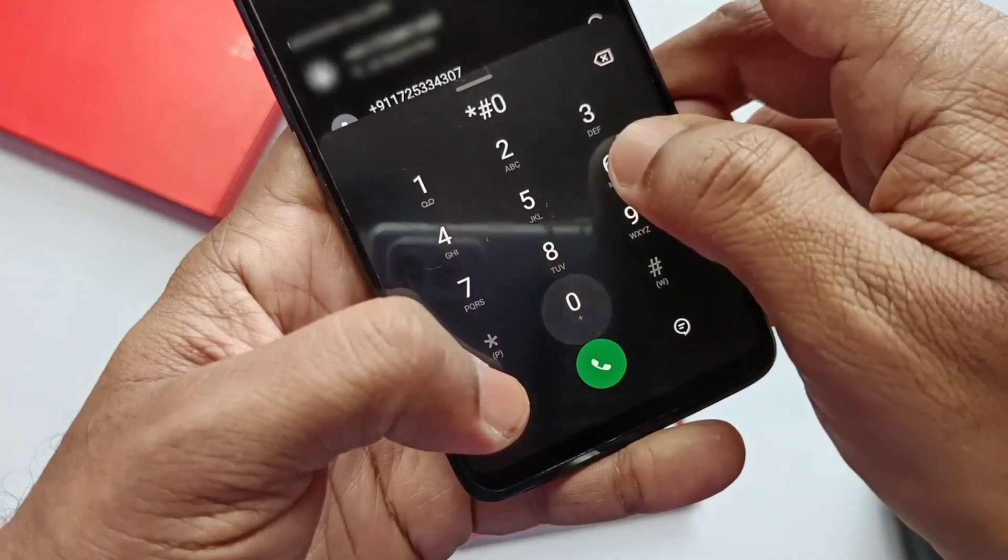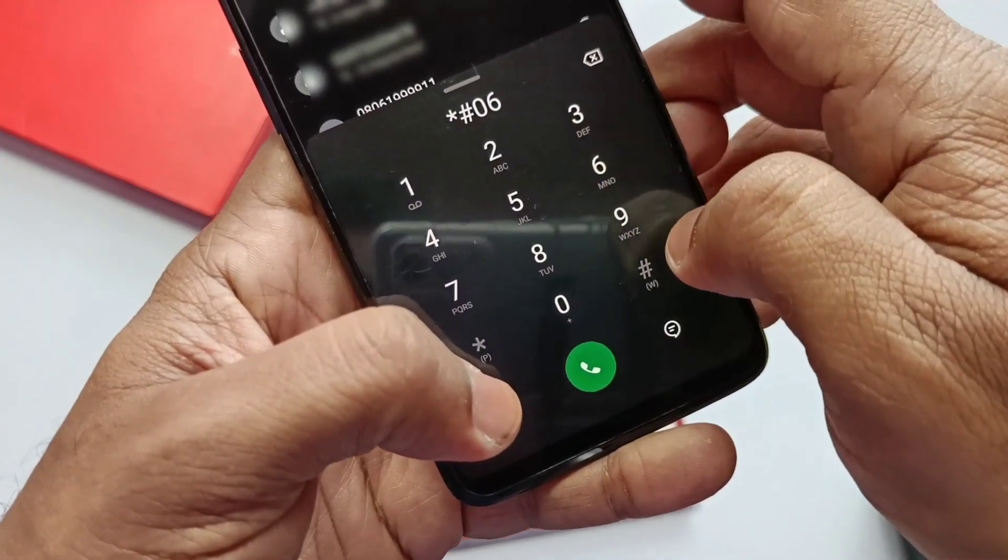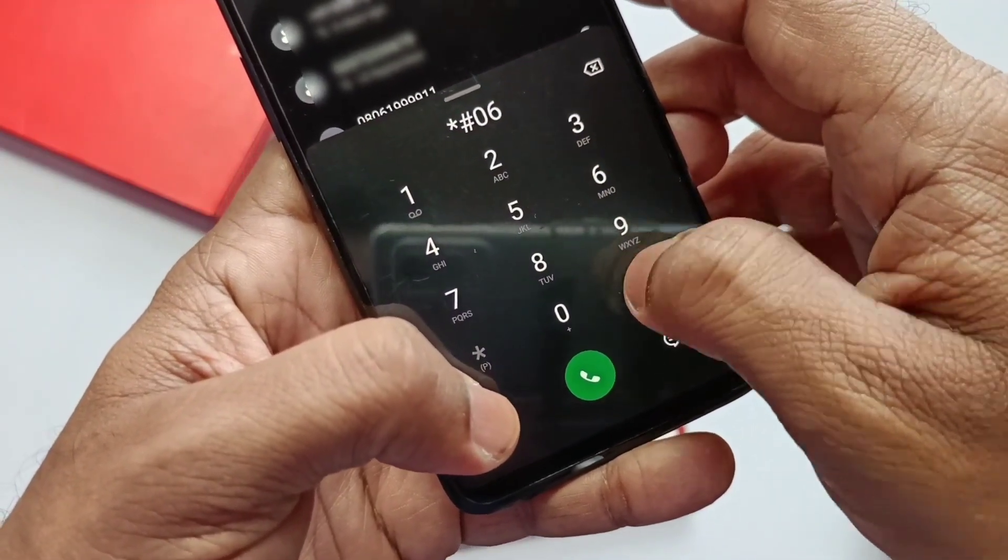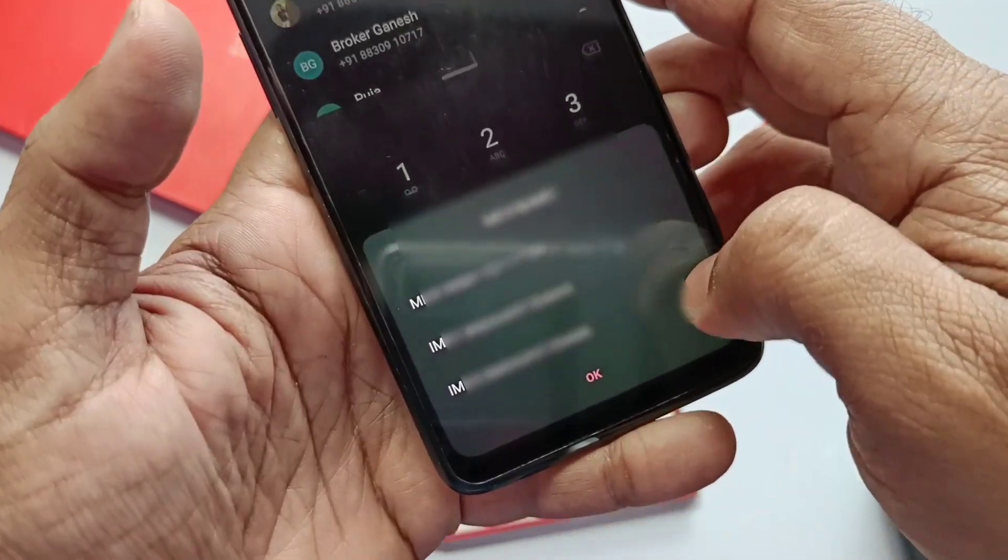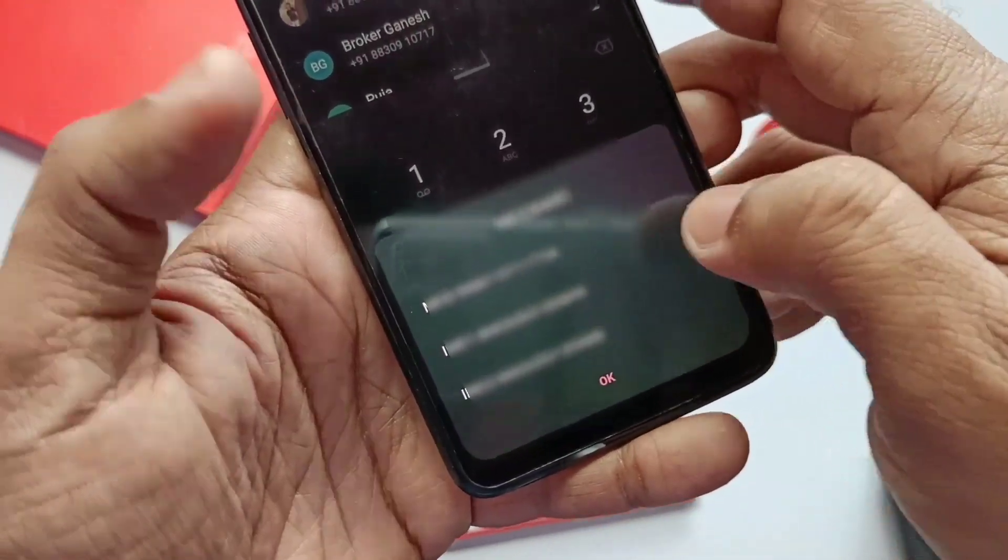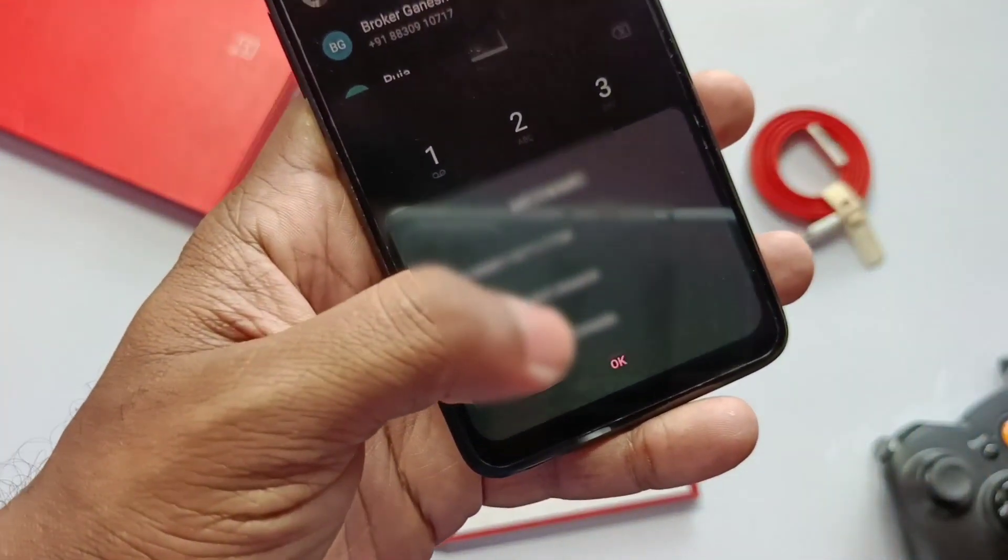First of all, you need to dial star hash 06 to get your phone's IMEI number. Now copy it by long pressing on the IMEI number.